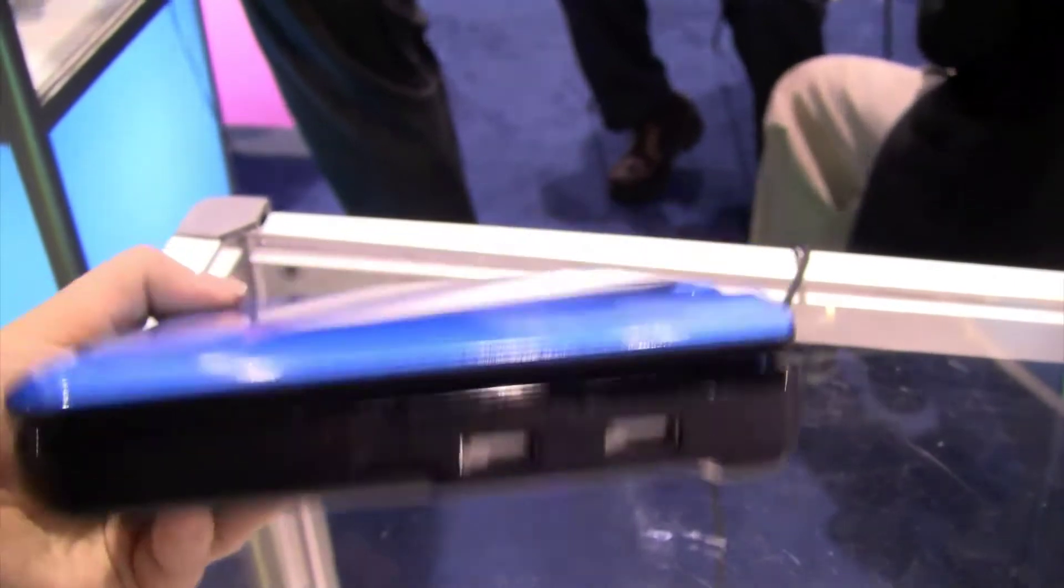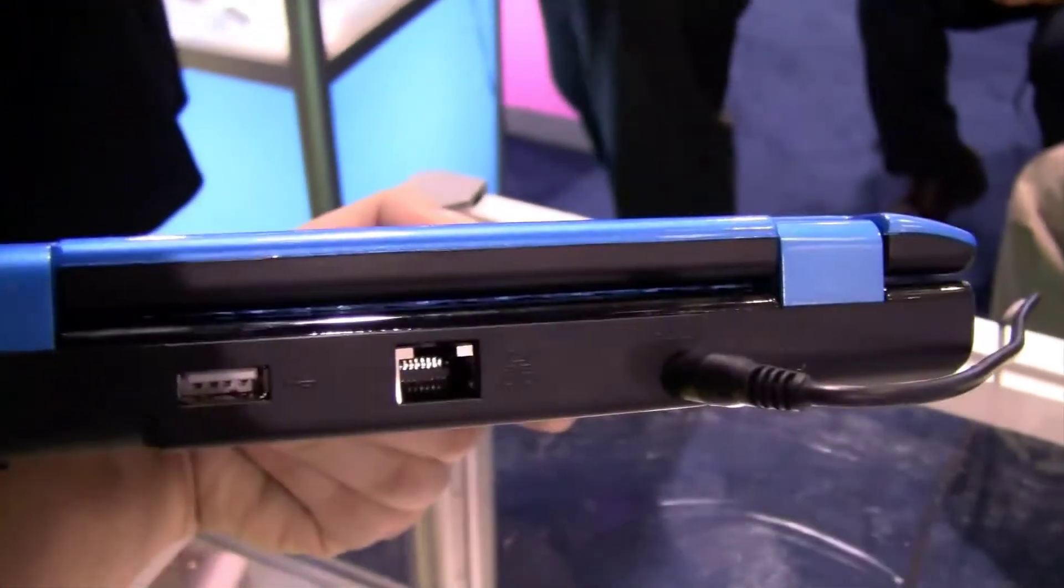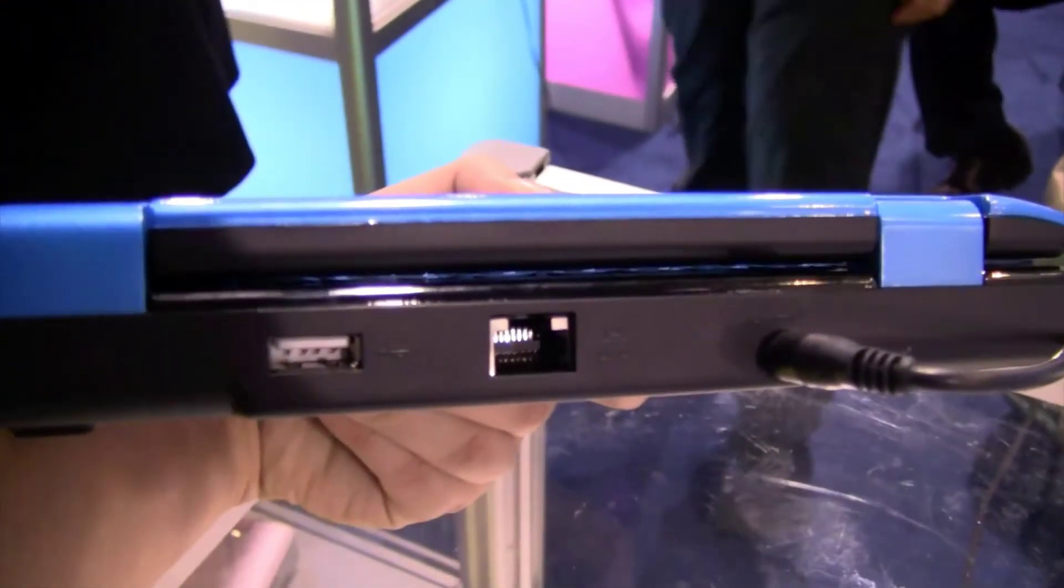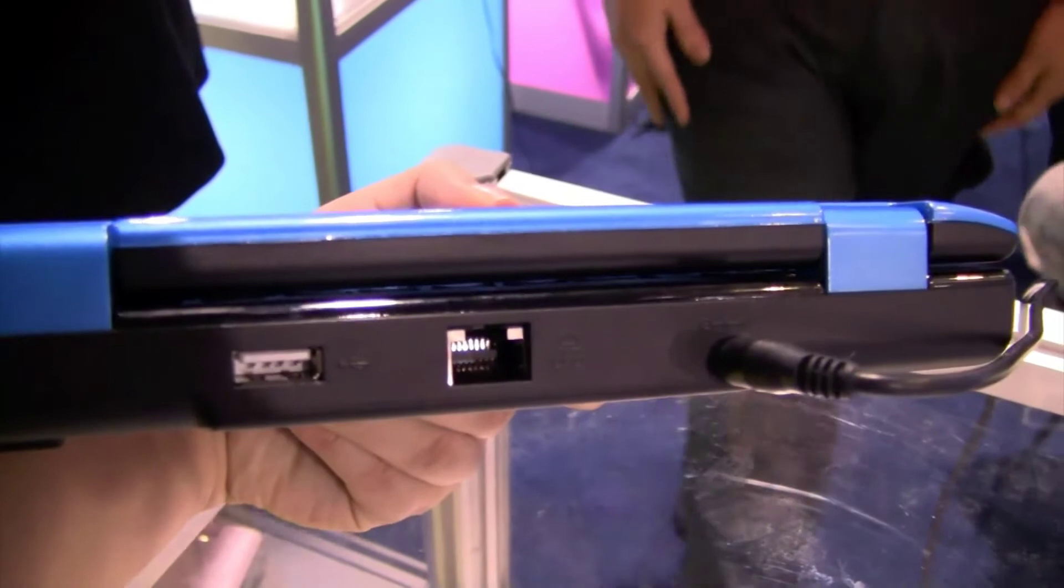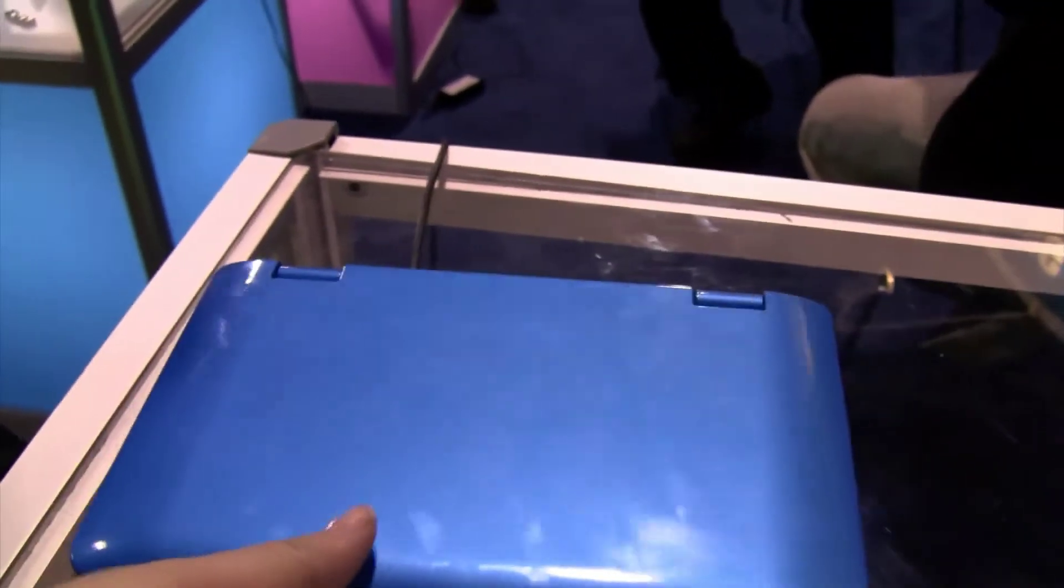And the other side is two USBs. On the back, we've got the Ethernet, the USB, and the PSU. How much onboard flash memory does this have?